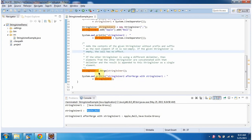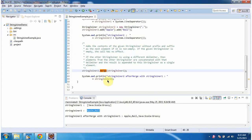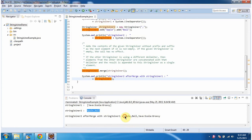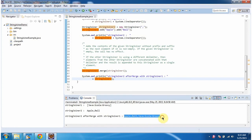Then I am merging StringJoiner two with StringJoiner one using the merge method. After the merge, I am displaying the StringJoiner two content. Here you can see the output — the two StringJoiner contents are merged together and we got the final output.